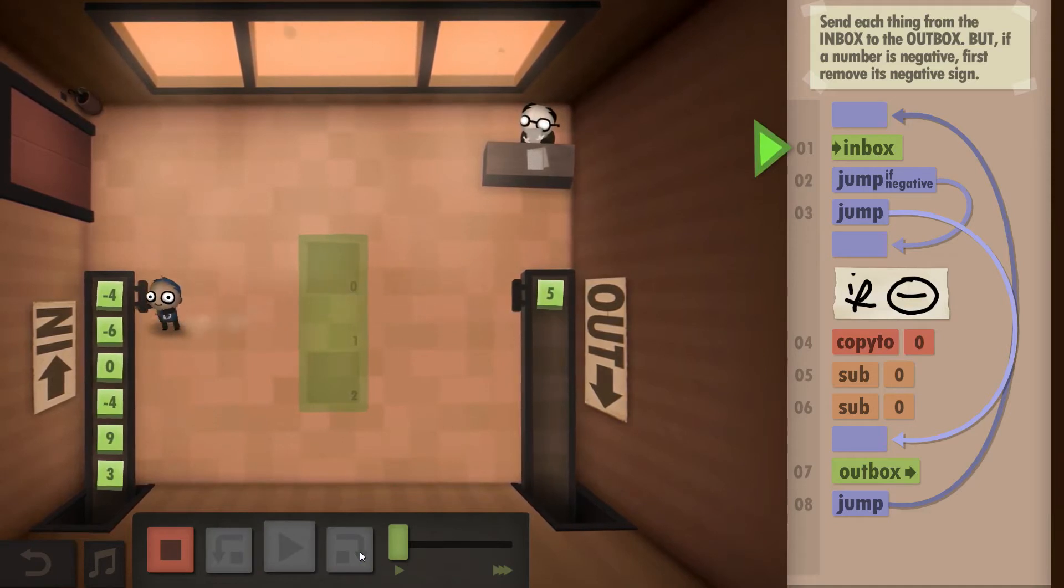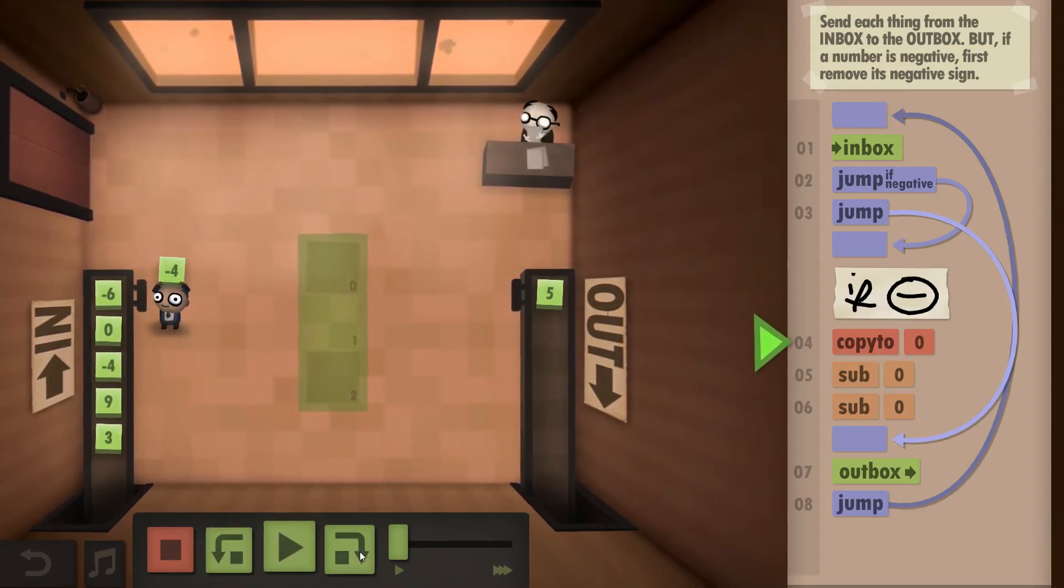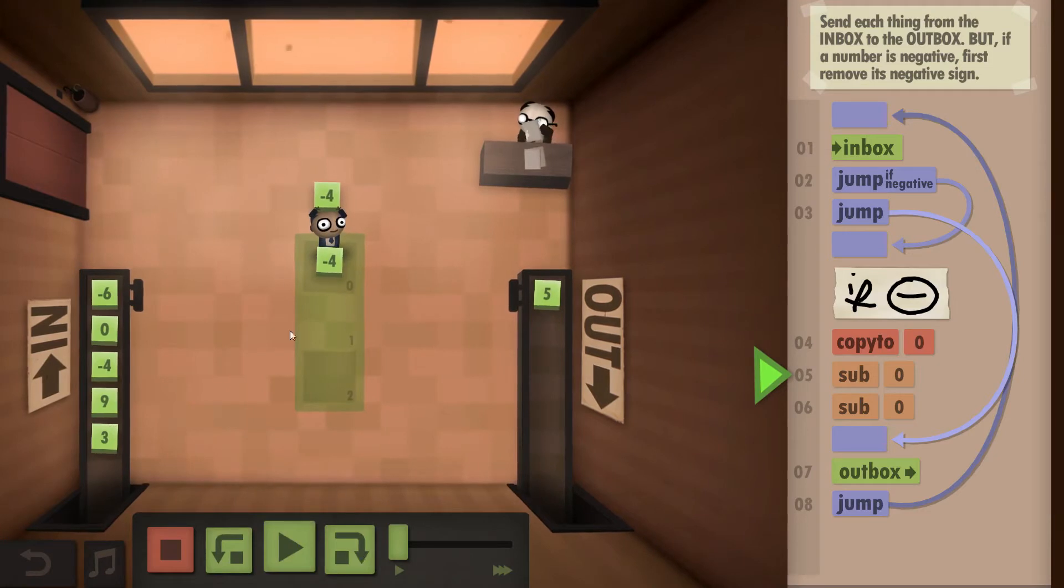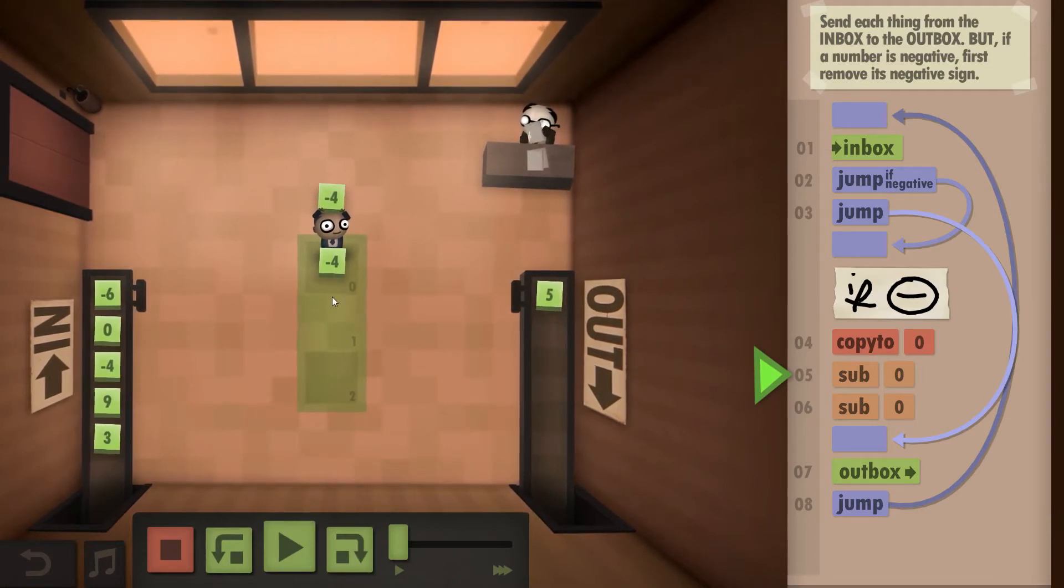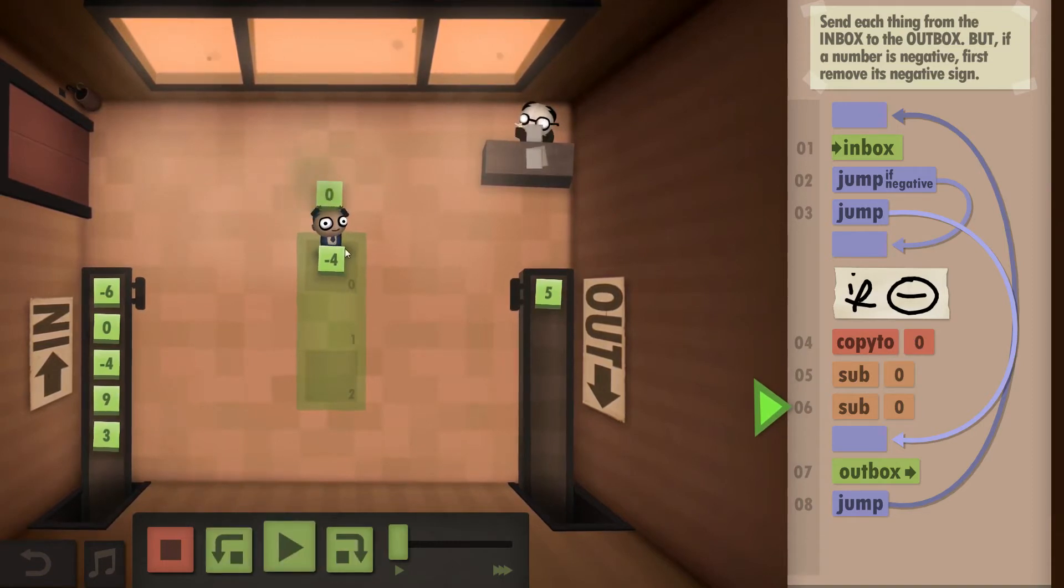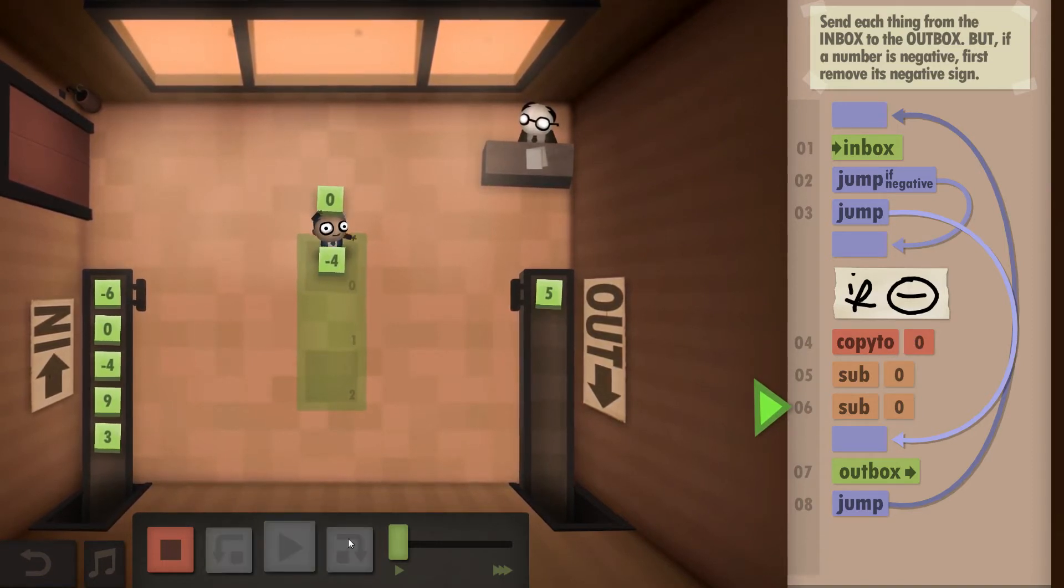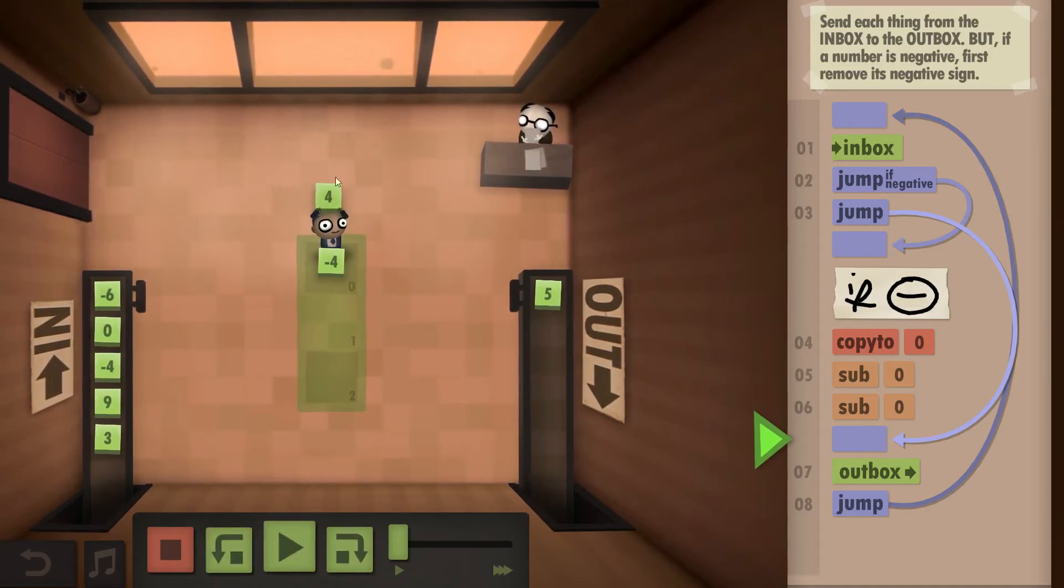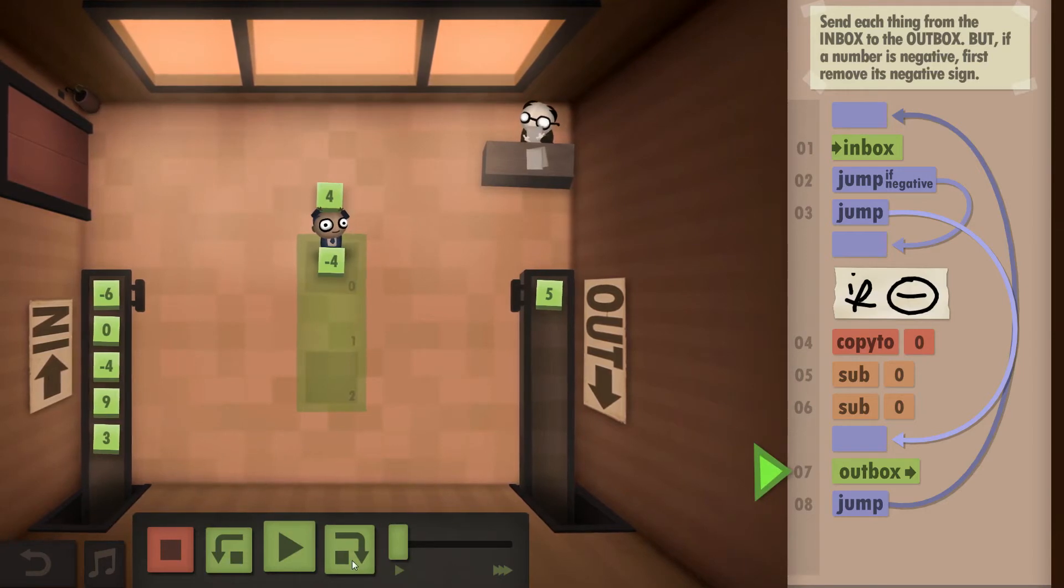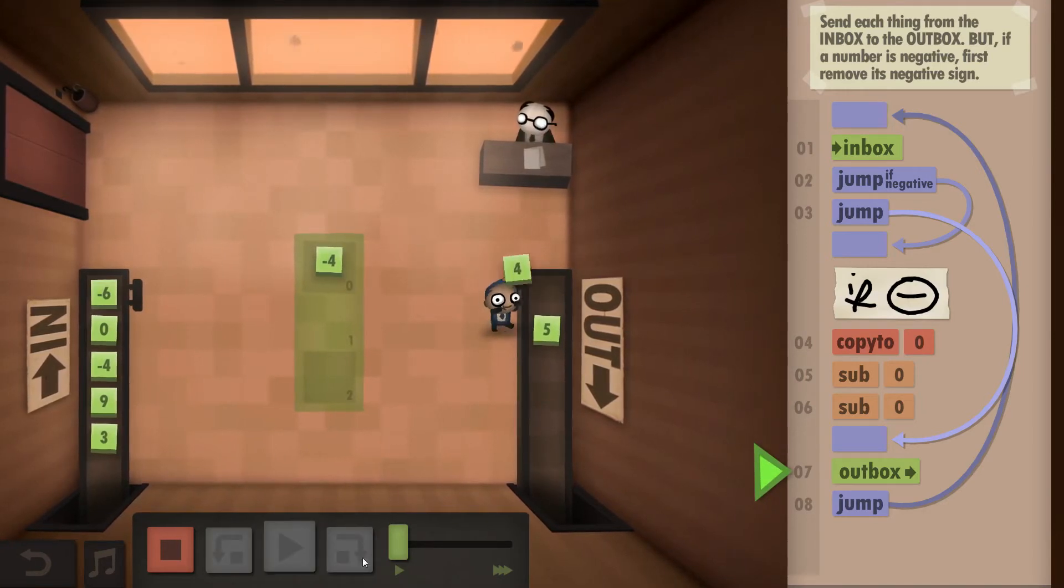Second one however is a negative so we copy it to zero and then we subtract it. So we subtract the one we put to the floor, so itself to get a zero, and then we subtract again to get the same number without the minus and then we outbox it.